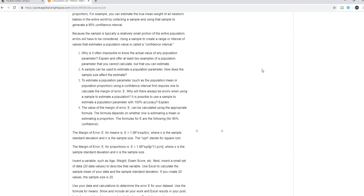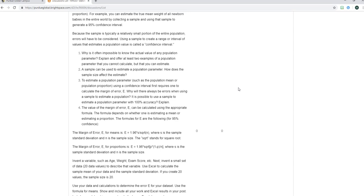Then we get to part four which is where you're going to be calculating the margin of error. So this is the part I want to walk you all through just in case anybody is anxious or a little bit worried about how to do this or you're not sure on the directions and I'll be walking you through how to do what they're asking you to do using Excel and so forth. So part four says the value of the margin of error which is the symbol E can be calculated using the appropriate formula. The formula depends on whether one is estimating a mean or a proportion.